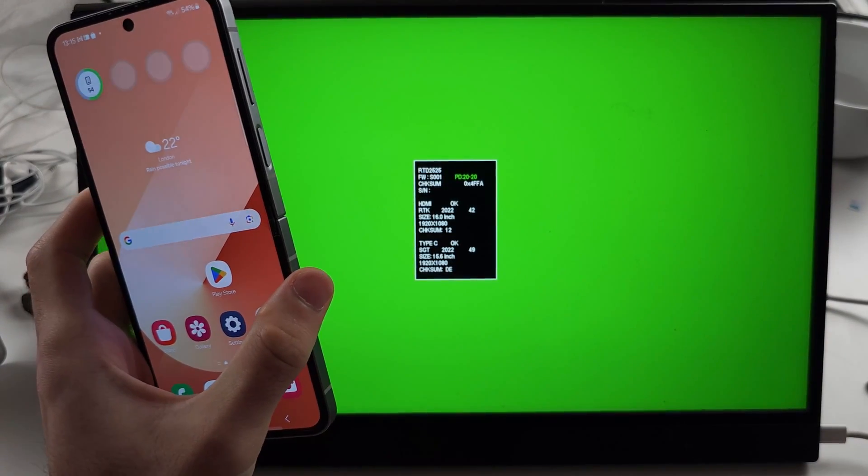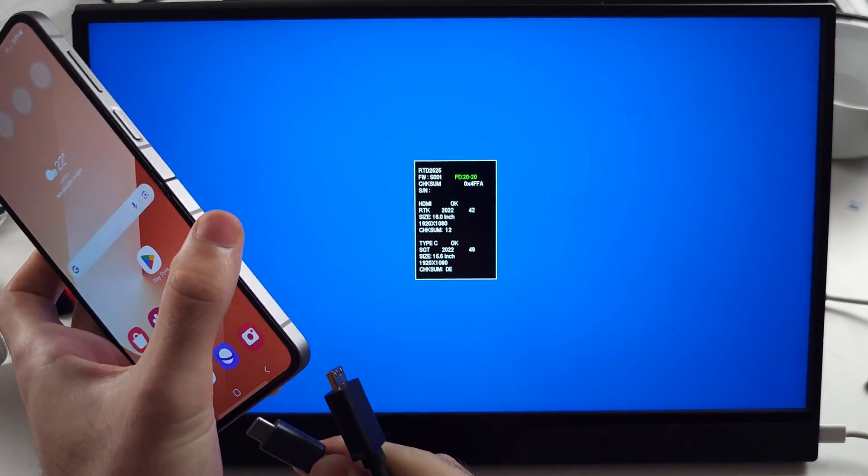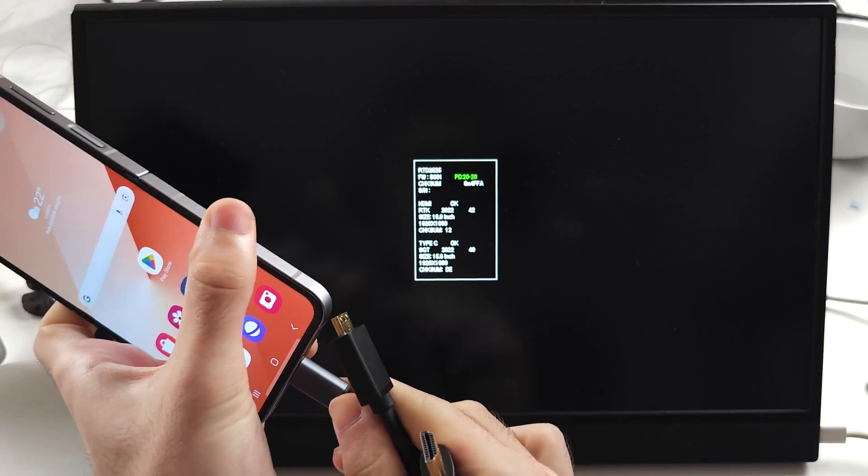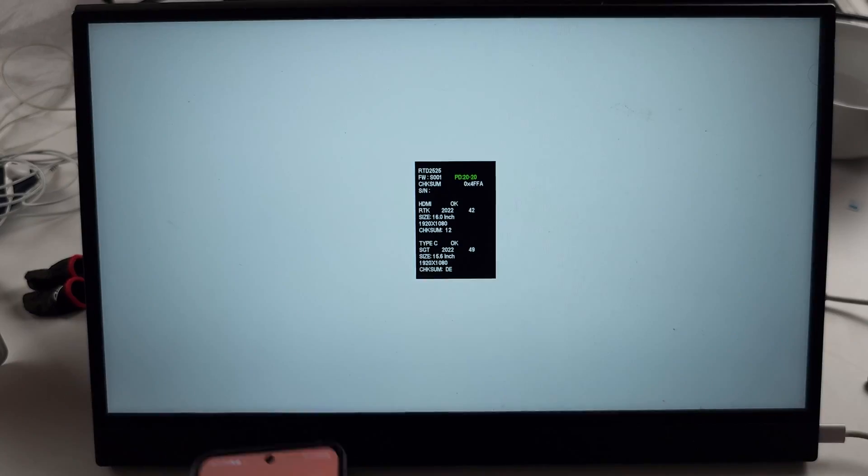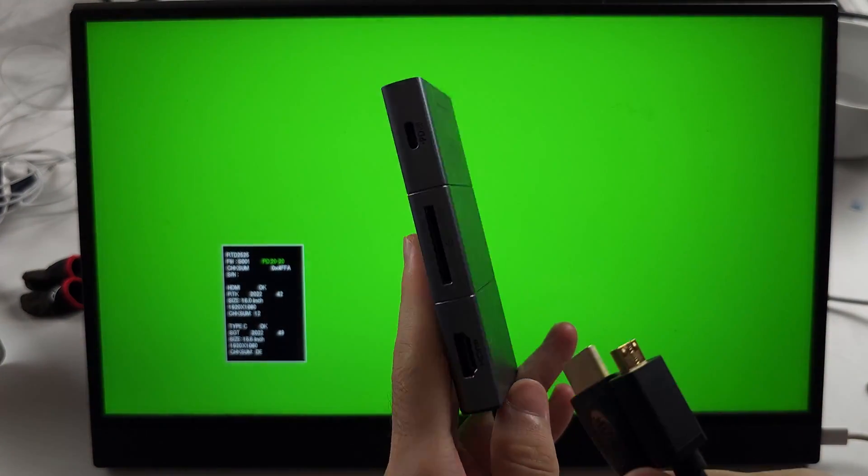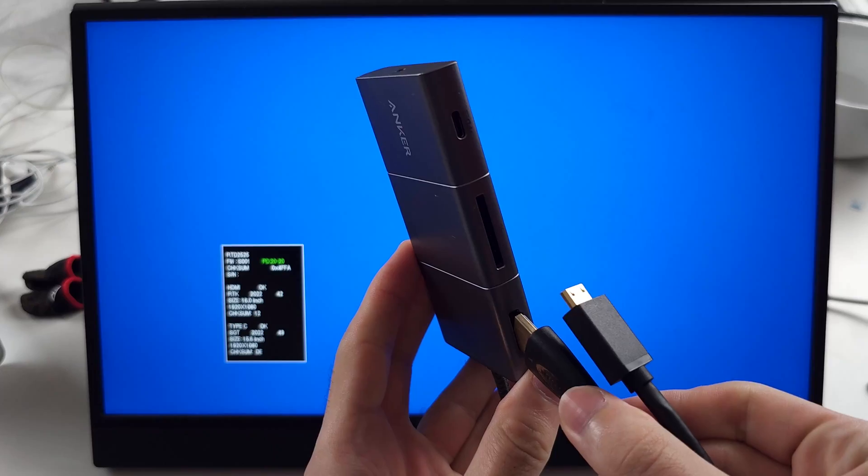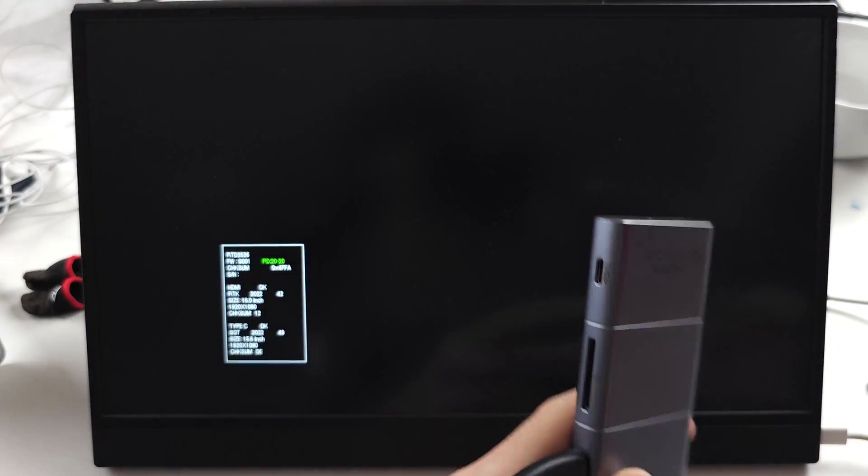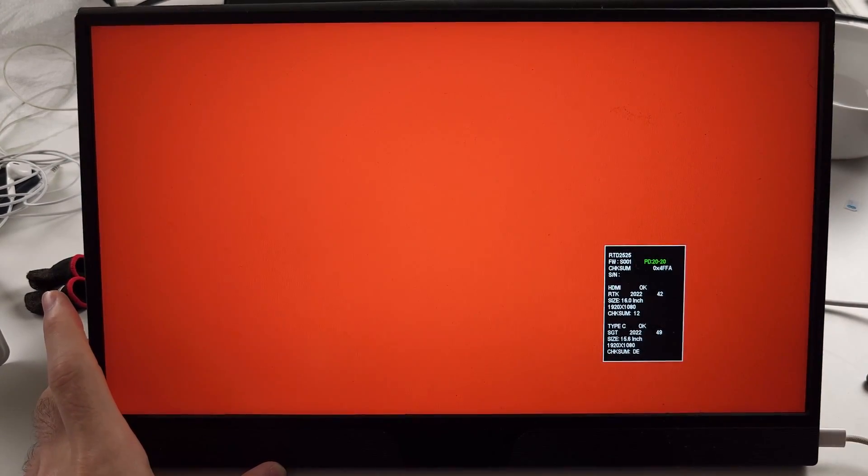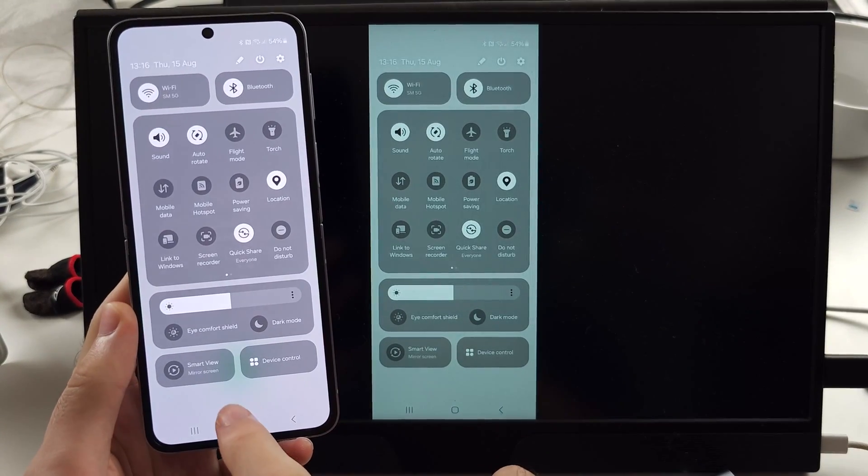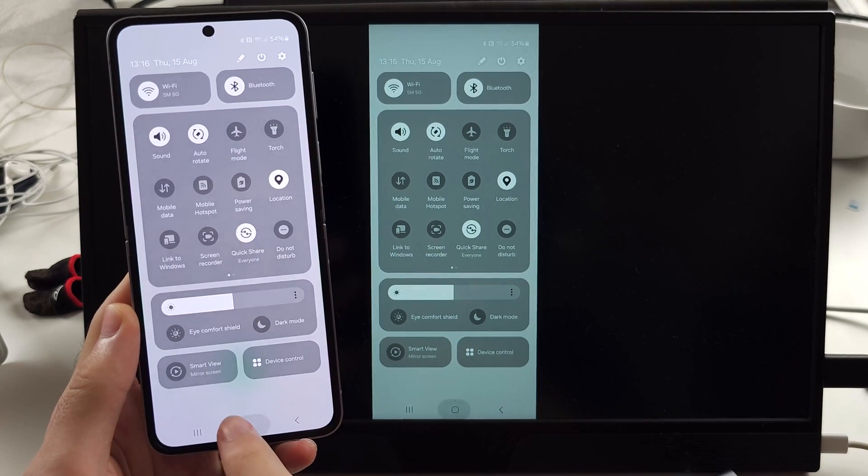Now I will connect the adapter to the Z Flip 6, then connect the HDMI cable to the adapter, and connect the other end of the HDMI into the TV. Once connected, you can see the screen mirroring is active.